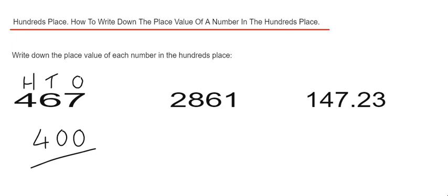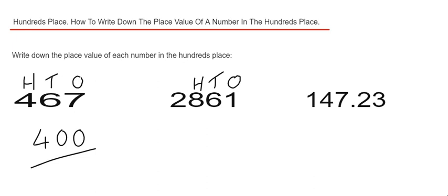Let's have a look at example 2 then. Again we've just got to count three digits from the end or the right hand side of the number. We've got 2861. We've got 1 in our ones column, 6 in our tens column, 8 in our hundreds column. So we've got 8 in the hundreds place. 8 hundreds can be written down as 800.